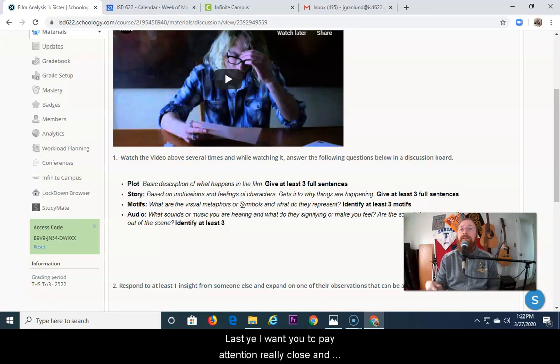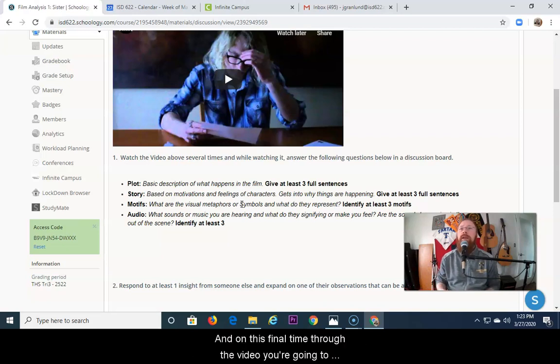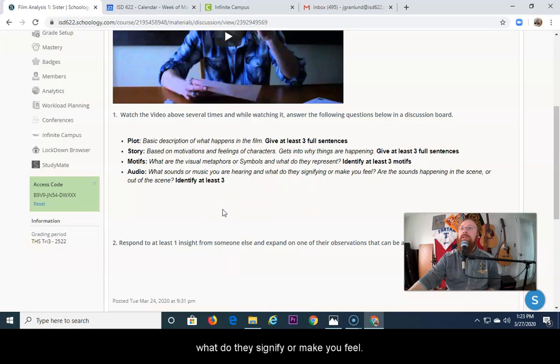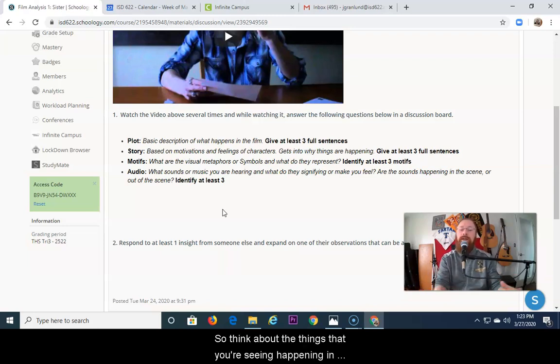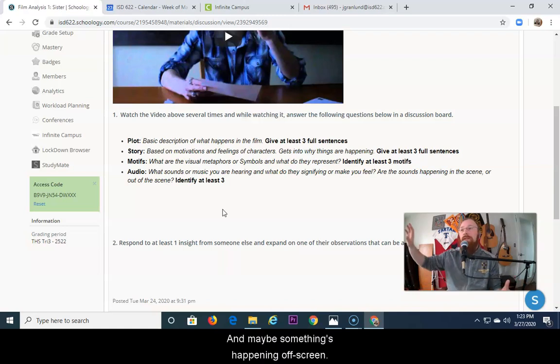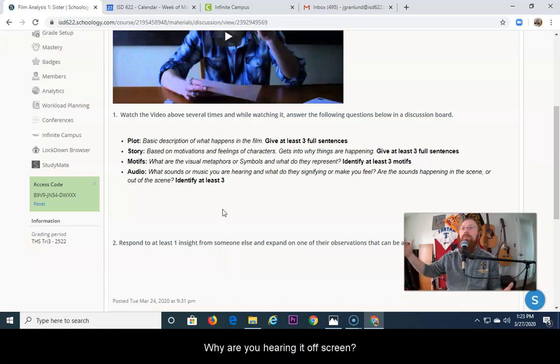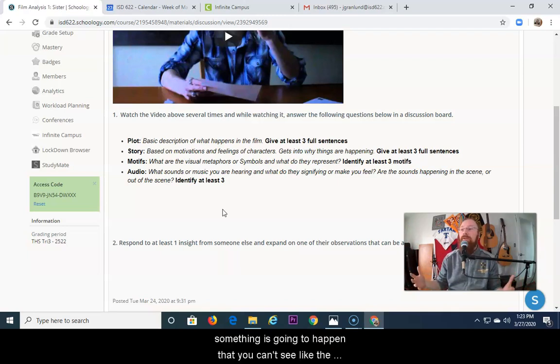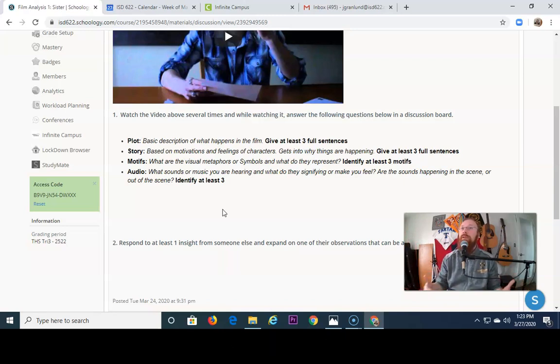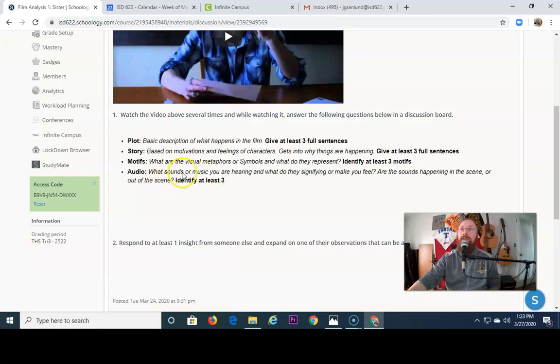Lastly, I want you to pay attention really close and think about what audio you're hearing. And on this final time through the video, you're going to think about what sounds or music you're hearing and what do they signify or make you feel. Are the sounds happening in the scene or out of the scene? So think about the things that you're seeing happening and the things that you're hearing. And maybe something's happening off screen. Why are you hearing it off screen? Is the director trying to create a sense of fear or dread that something's going to happen that you can't see? So the fear of the unknown. Those might be things that you talk about in the audio session.